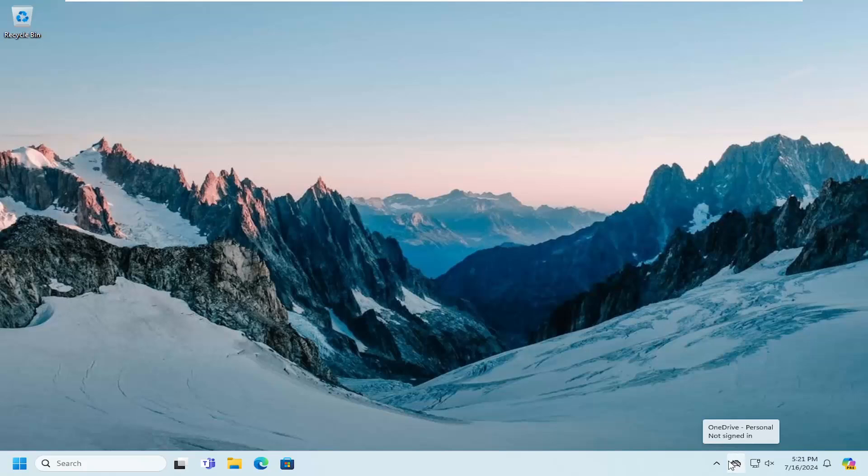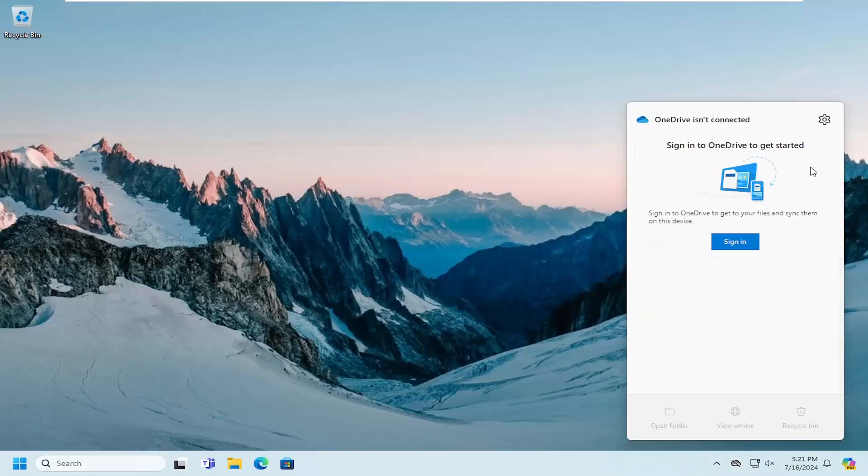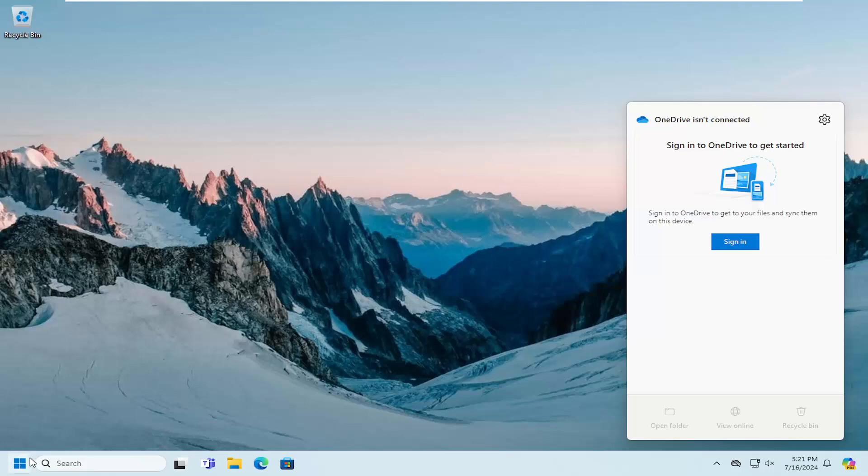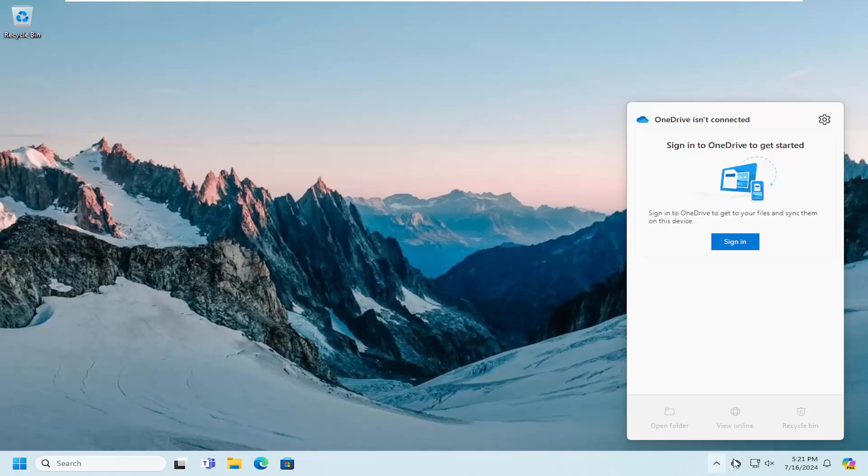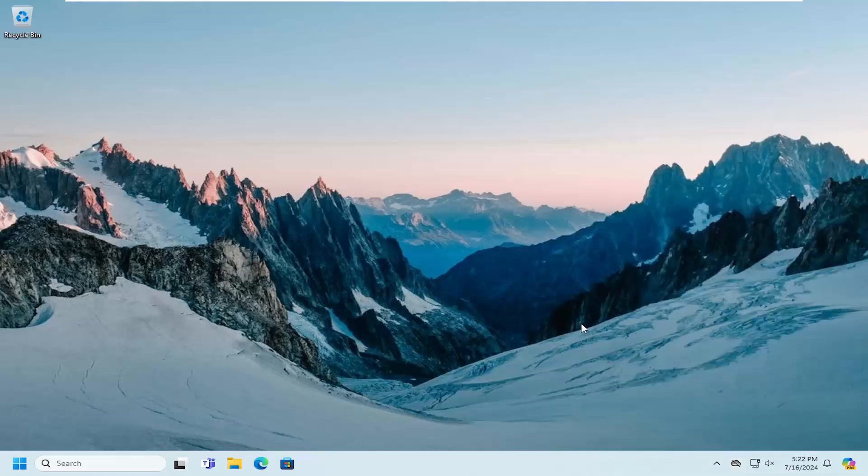So there you go, guys. Pretty straightforward process on that. And if you attempt to sign into OneDrive, you should be good to go. And as always, thank you for watching this brief tutorial. I do hope I was able to help you out, and I do look forward to catching you all in the next tutorial. Goodbye.